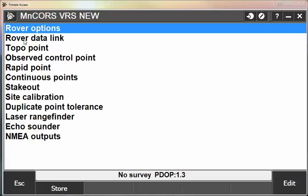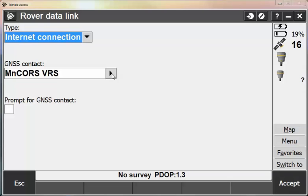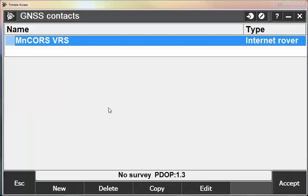Then I'm going to go into Rover Datalink. I'm going to make sure that my type is set to Internet Connection. And my GNSS contact here is still set to my old GNSS contact. So this is the important part of this video. We want to hit the right arrow and create a new GNSS contact.